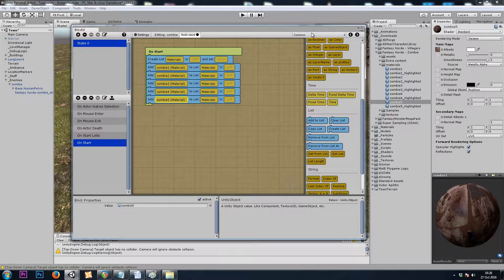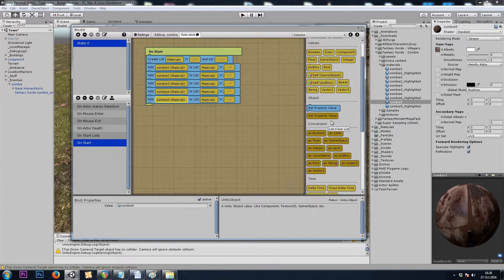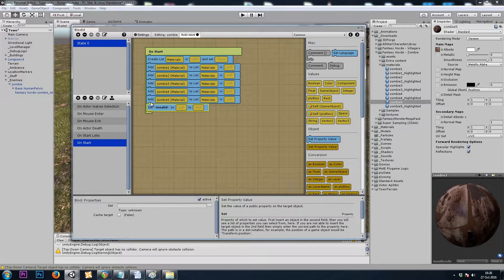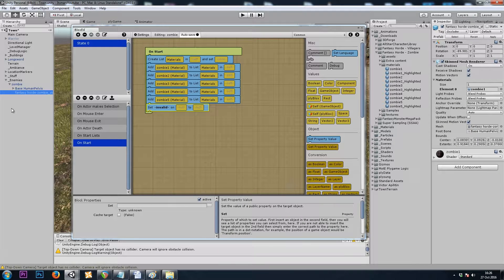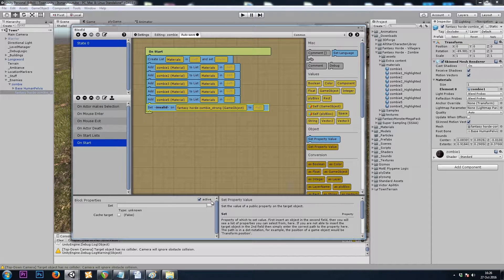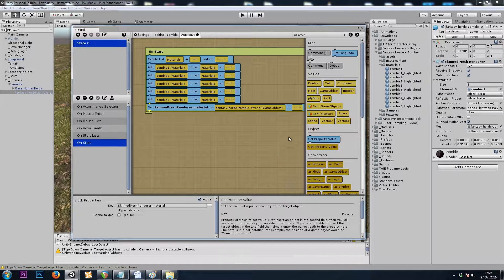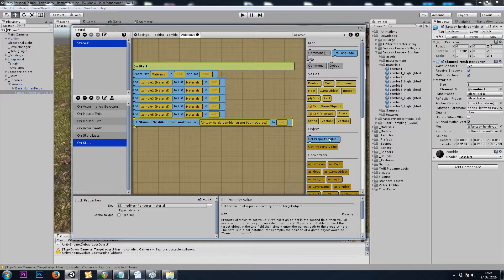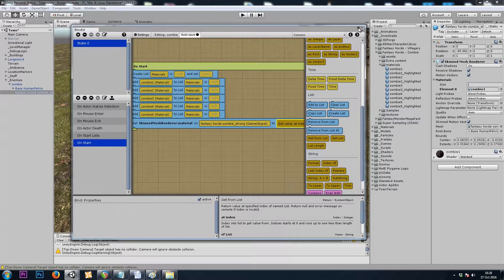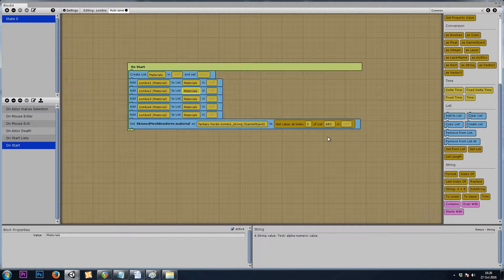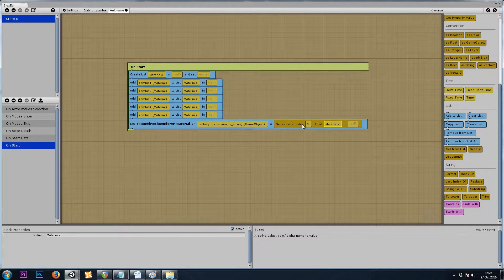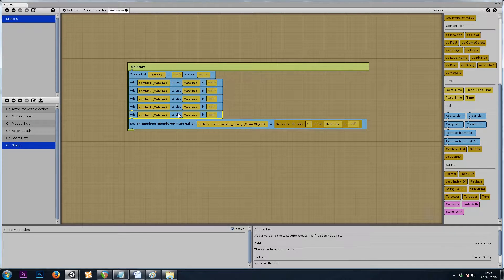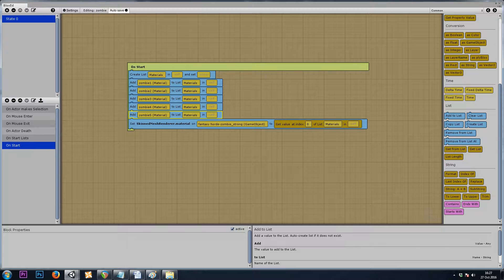Now let's assign a material using the common set property. I'll drag in the game object that has my skin mesh renderer. We'll navigate to skin mesh renderer, material, material. And we want to choose, let's use a get from list. We want a random number between 0, 1, 2, 3, and 4. So between 0 and 4.